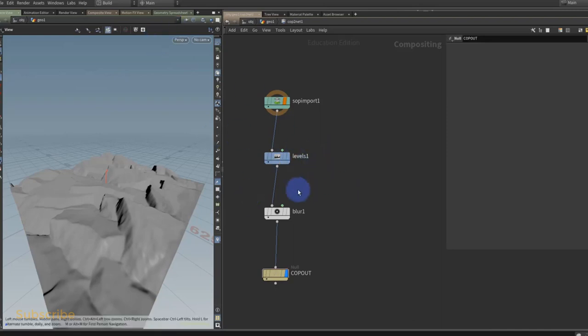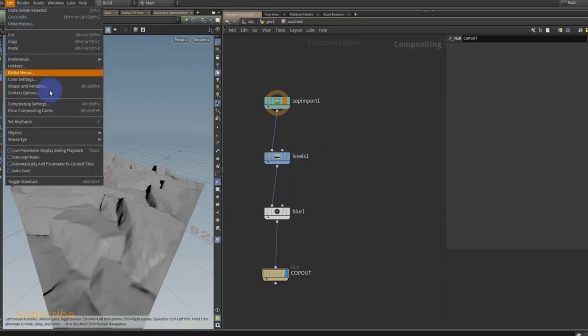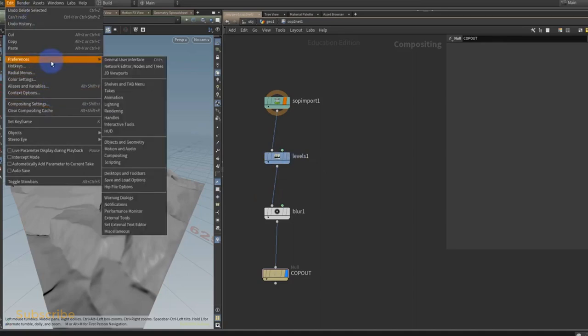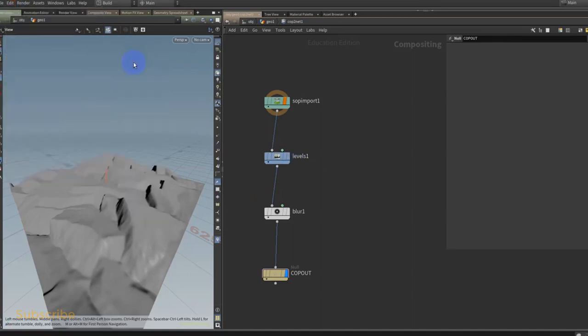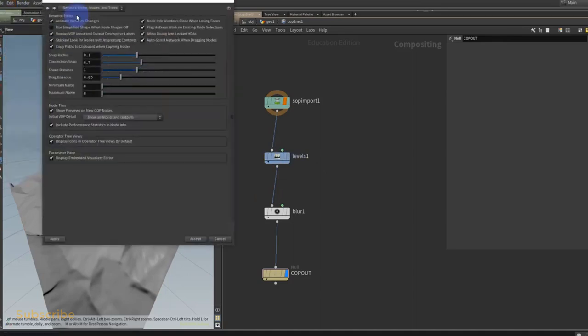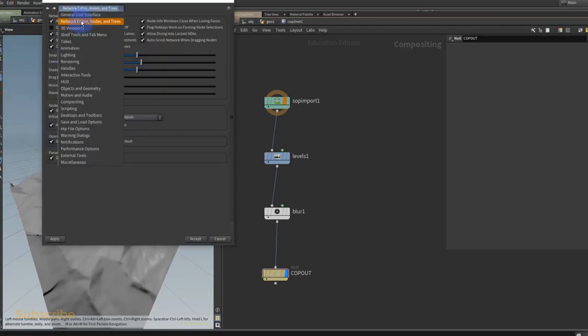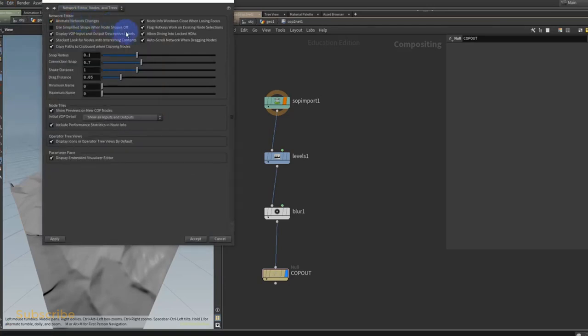You need to go into Edit, your general user interface preferences, and into Network. So go to Network Editor, Nodes and Trees, and turn this guy off: Show Preview on New COPS Nodes.